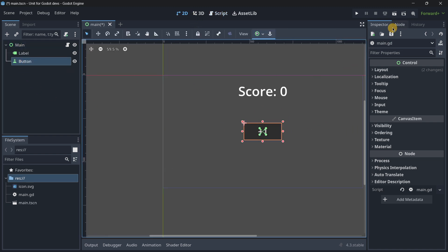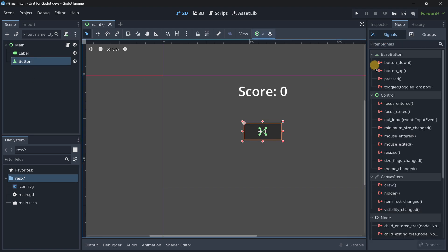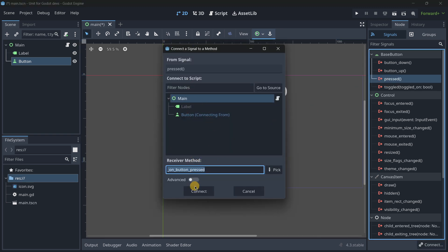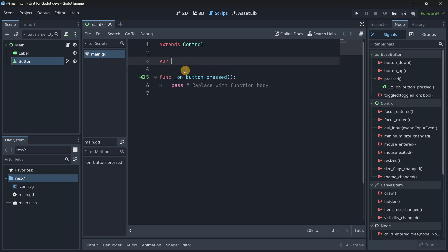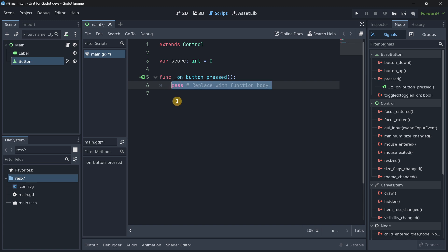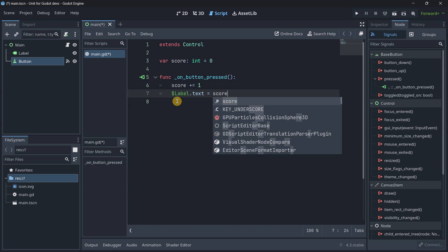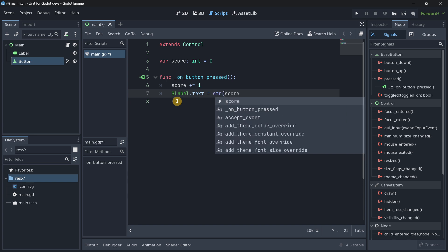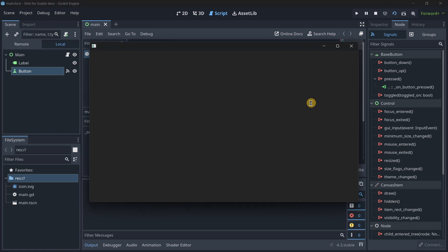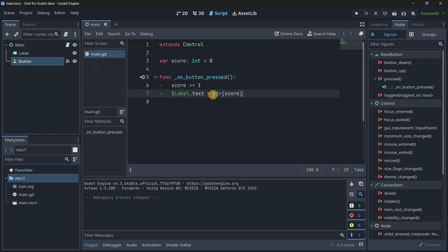Now let's create the functionality. In Godot I'll add a new script, select the button, find the 'pressed' signal, and connect it to the main node. I'll declare a variable for the score using static typing, and on button pressed I'll increment the score and update the label text by converting score to a string with the str() function. I'll label it 'Score: ' plus the string. That should be working as expected.